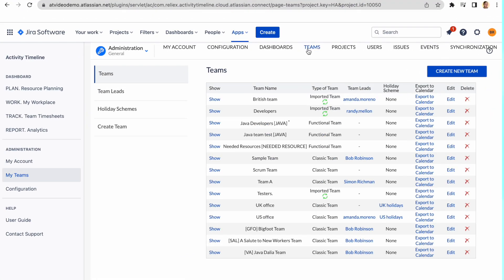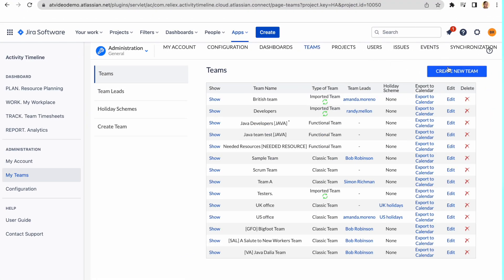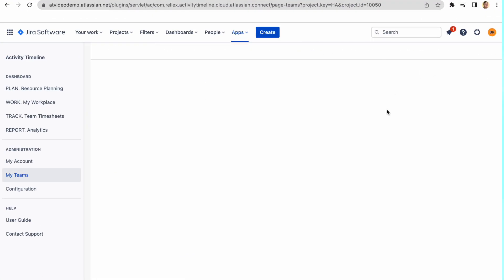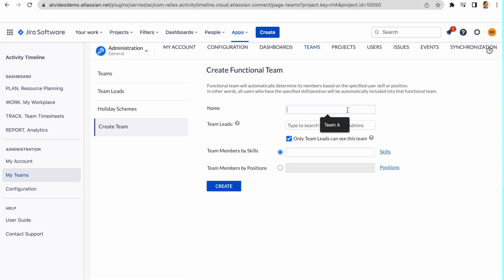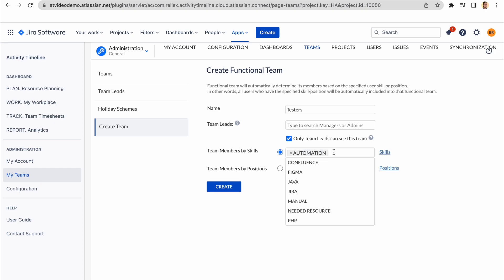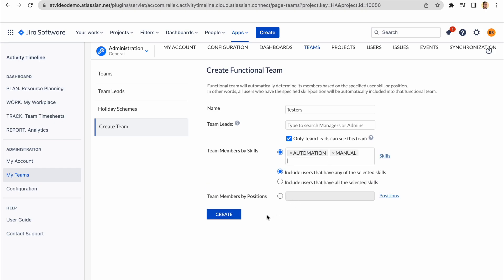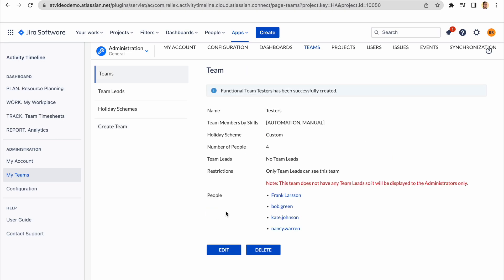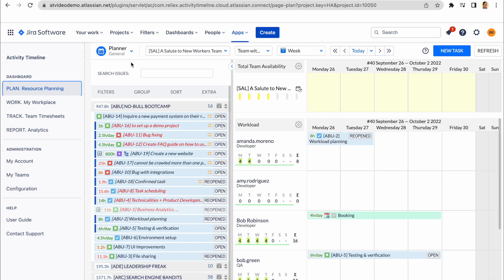As for the functional teams, this is an automatic team created by the system based on skills and position assigned to users. Just note that this information has to be created and assigned to users beforehand by activity timelines administrator. Once you have that, you can create a new functional team simply by choosing skills or position and the app will automatically add people that possess this competence.